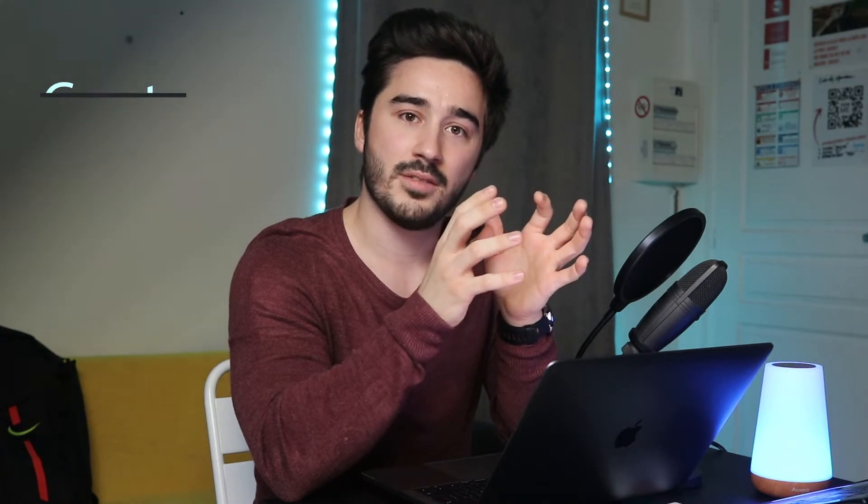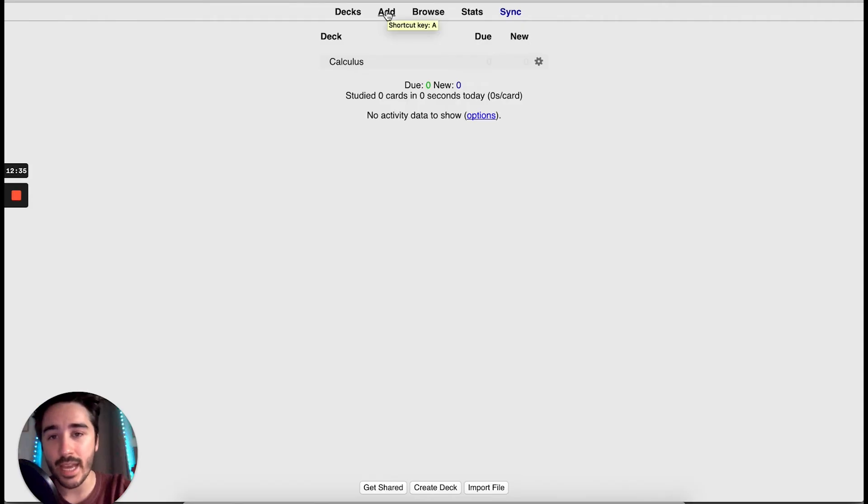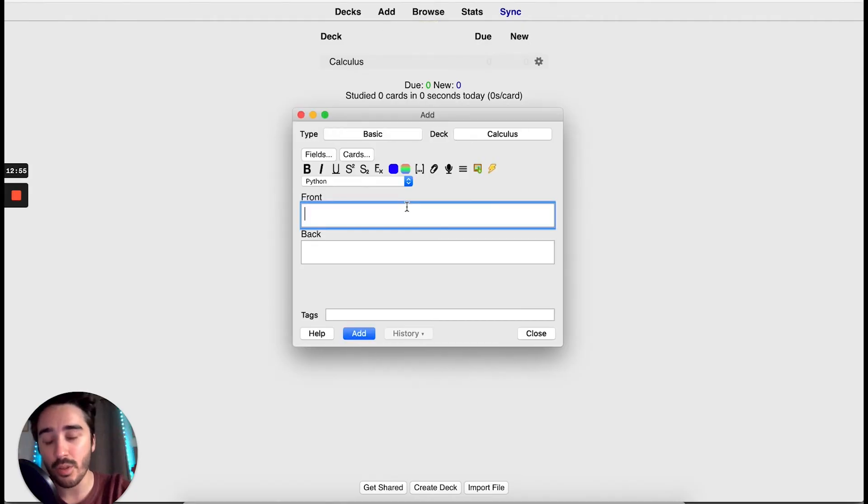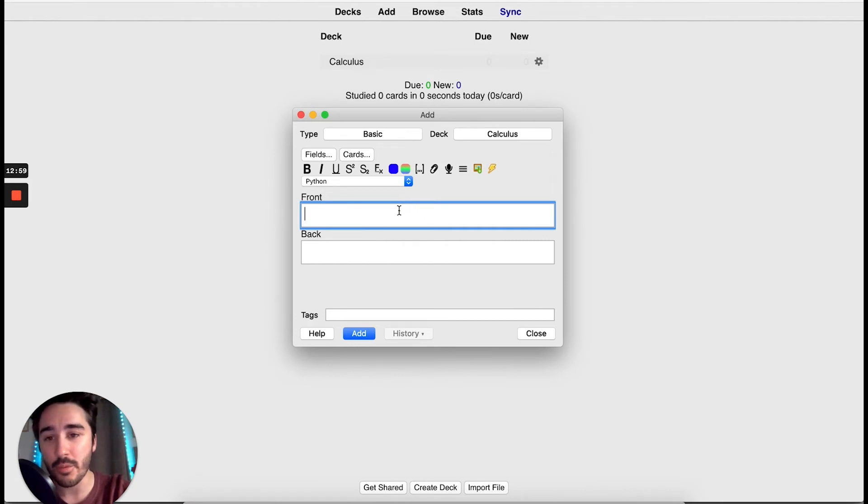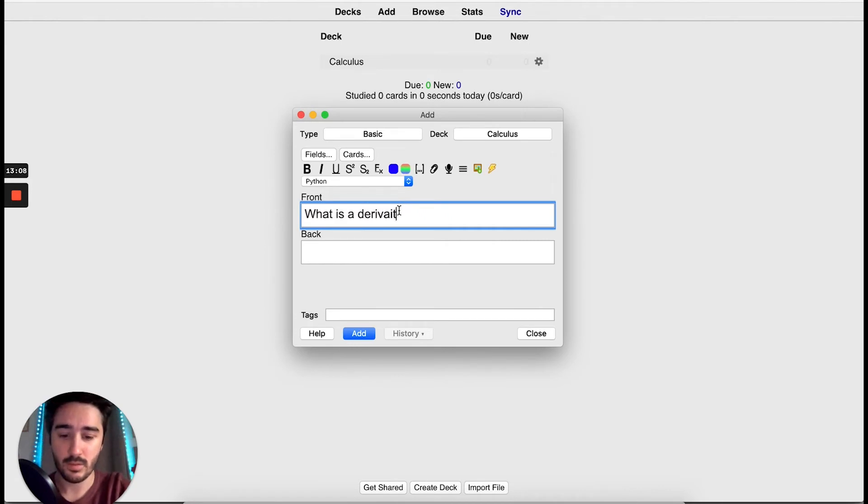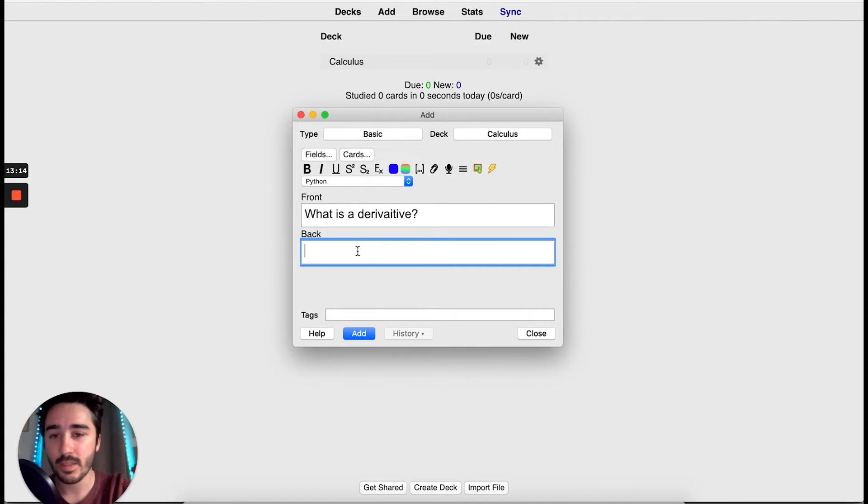Now, for the most important part of the video, let's create our first flashcard. You just click Add and you will be presented with this popup. In the front, you type your question. In the back, you can write the answer.